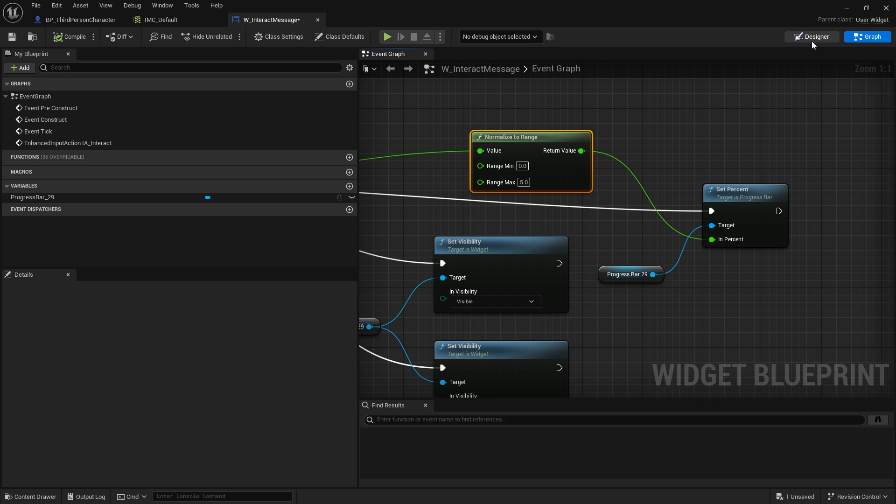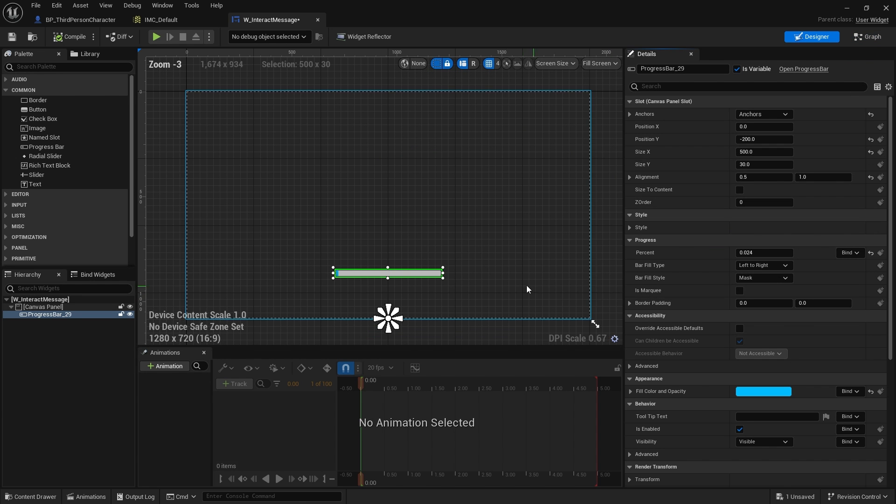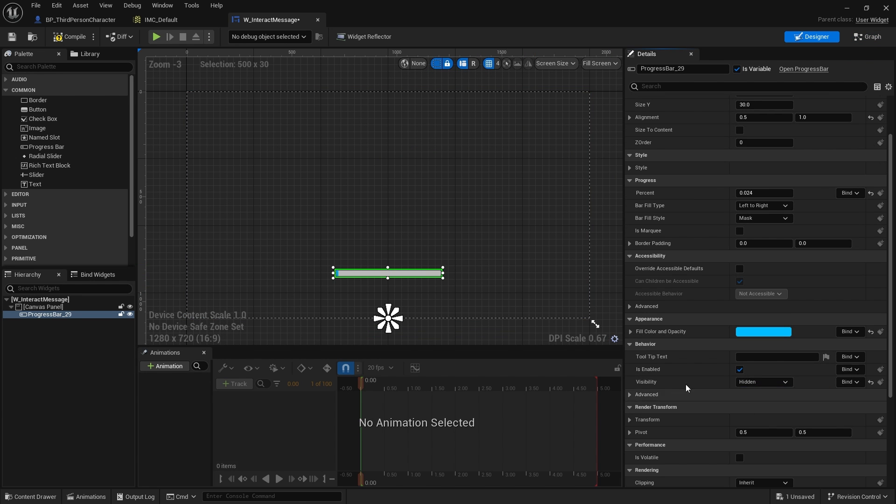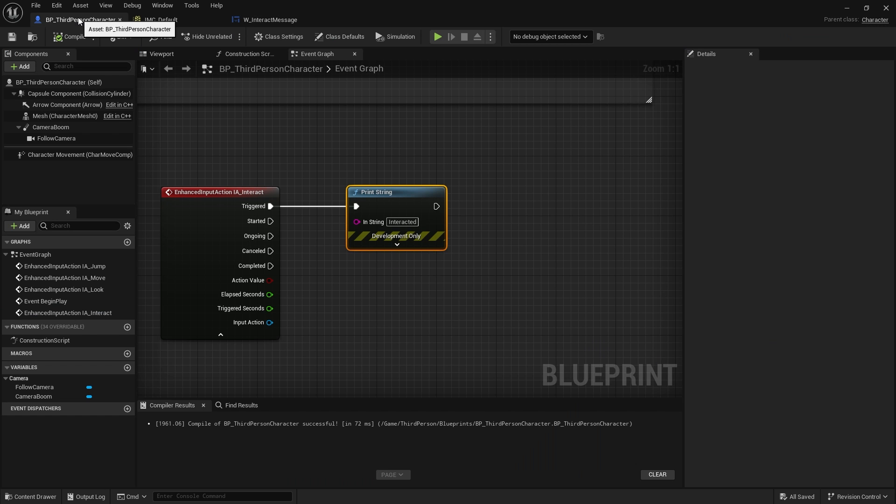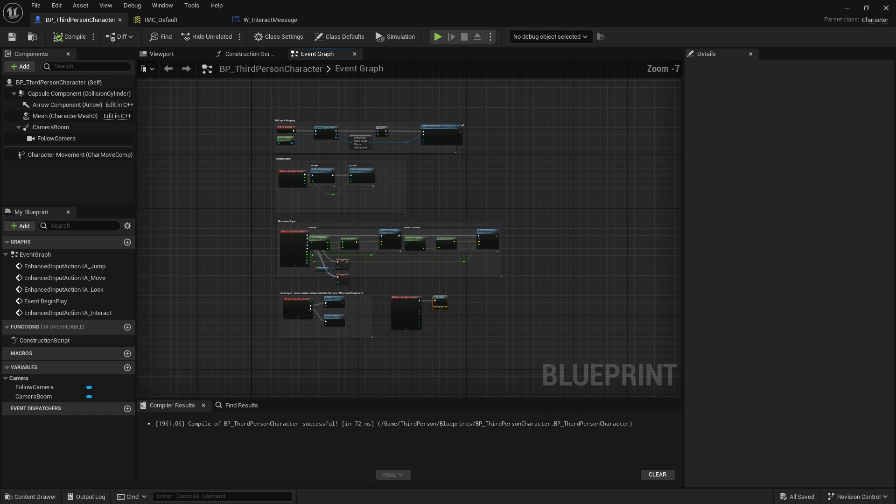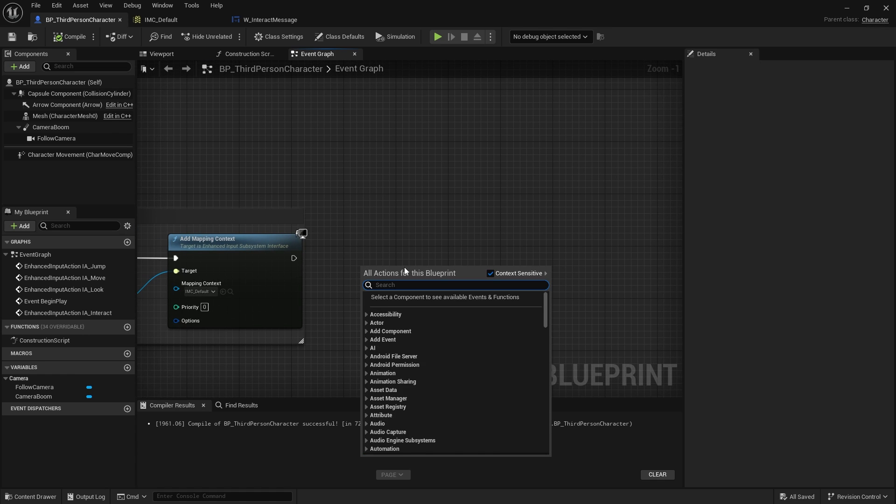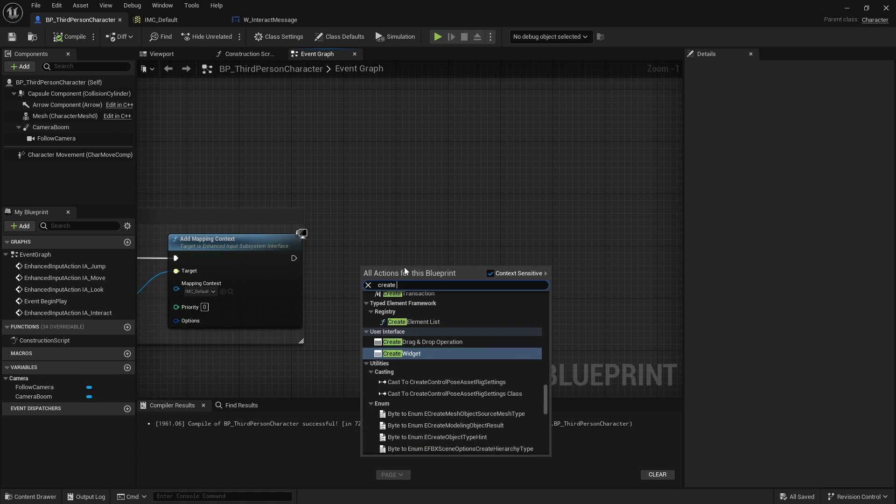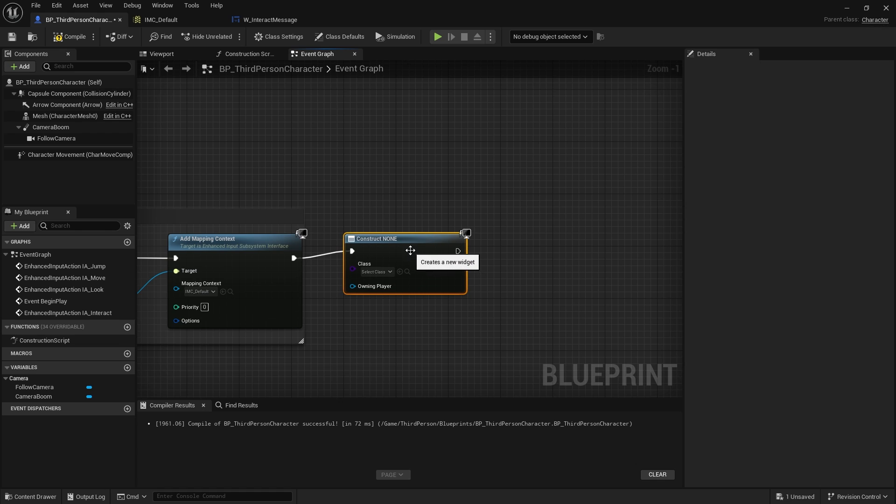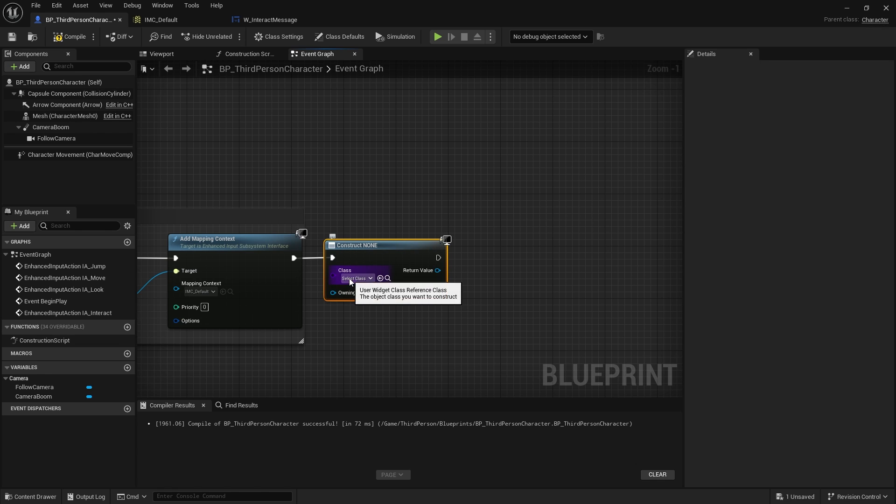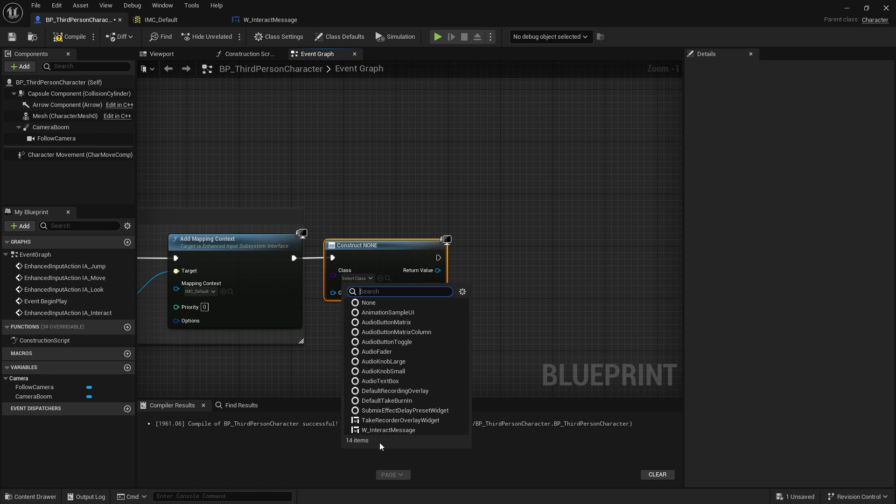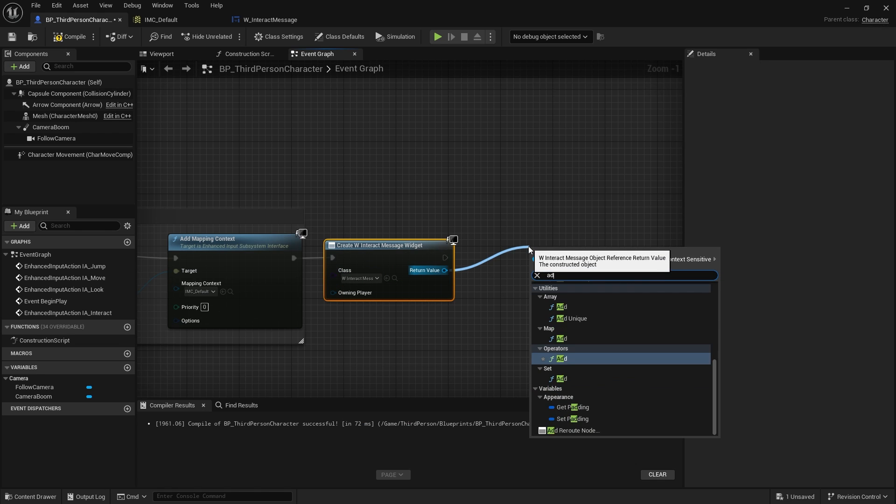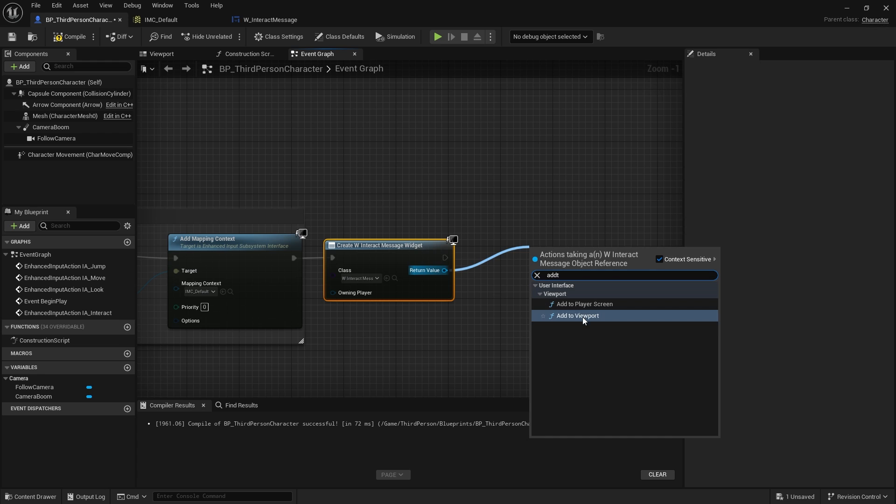I'm going to change the default of this to be hidden. So I'm going to default that to hidden, compile and save. Now I'll add it to the screen. I'll add it at begin play, create widget for Interact Message, and add to viewport.